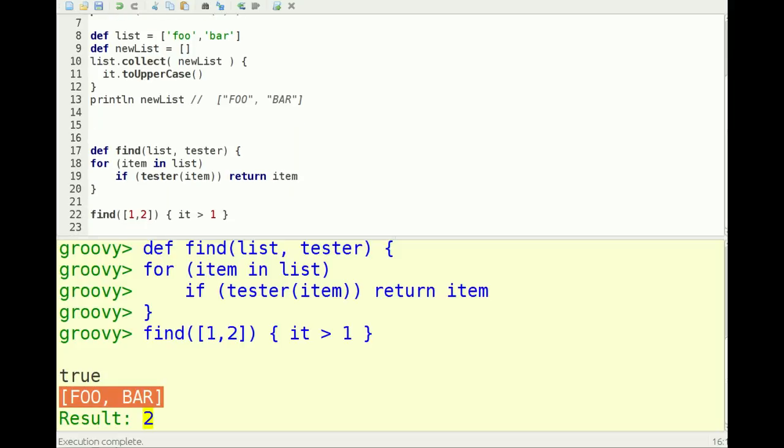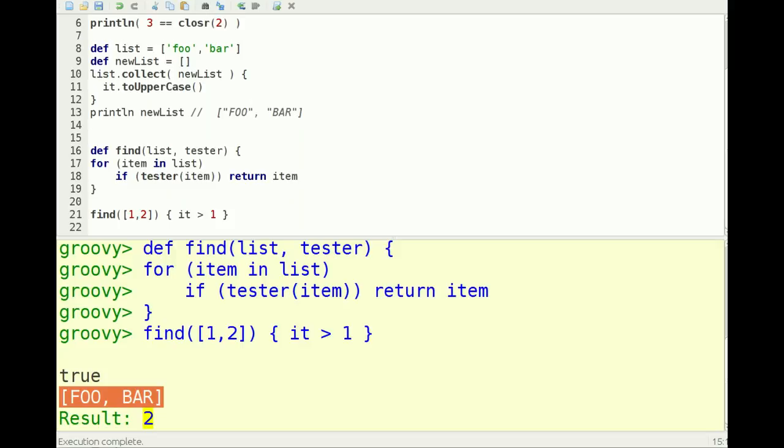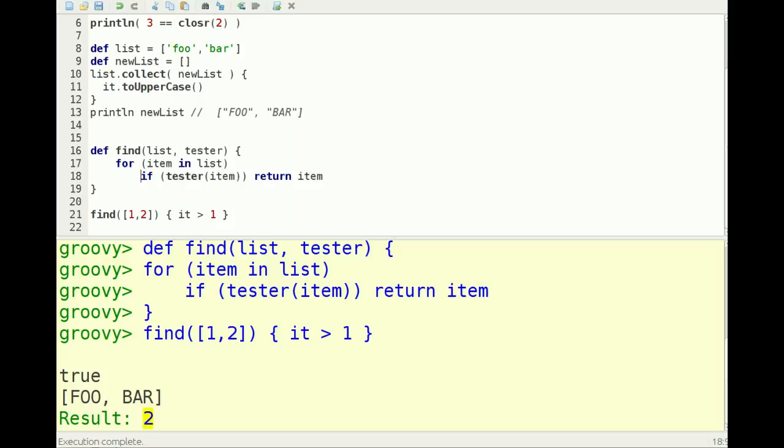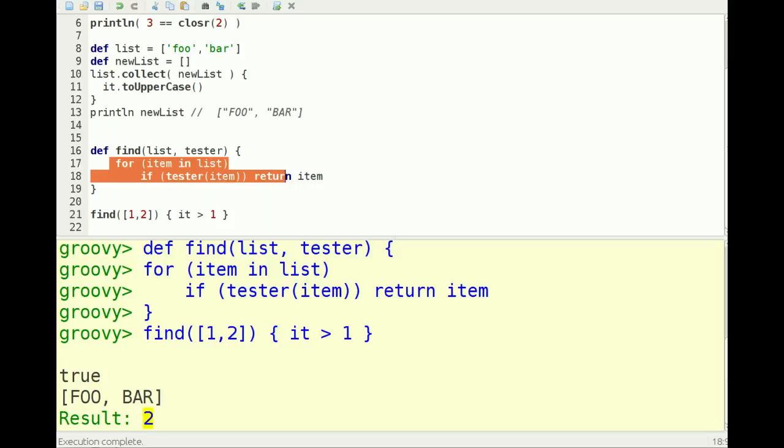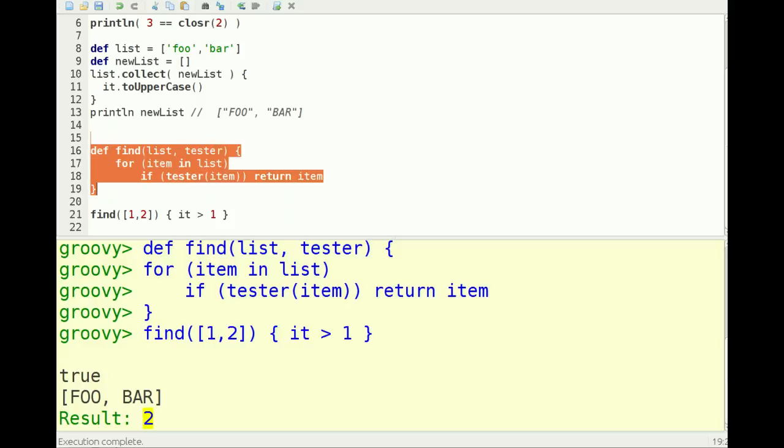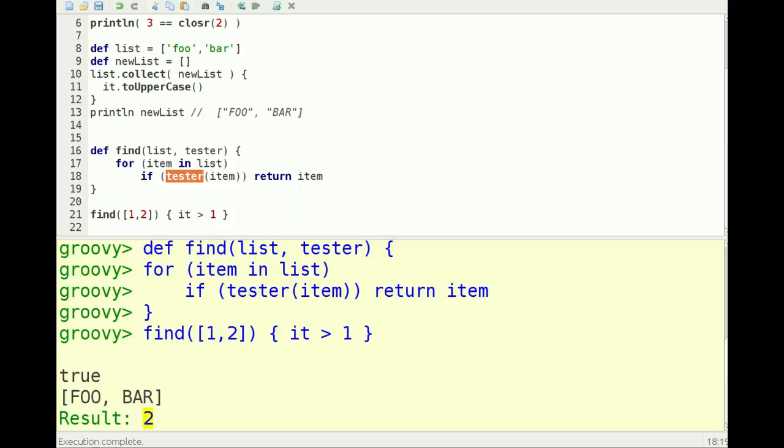Lastly, you can also pass closures in as parameters to other methods. So here I've got a find method, and it loops through all the items in a list, calls if tester on item, then returns that item. So in that case, it's finding the first item that returns true for this tester closure.